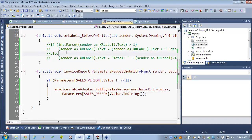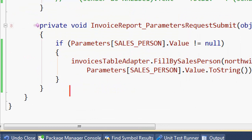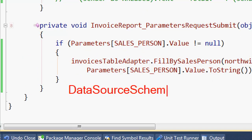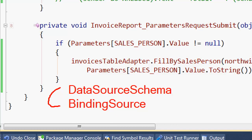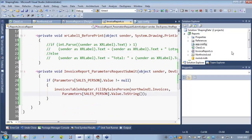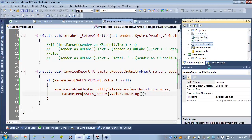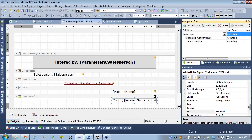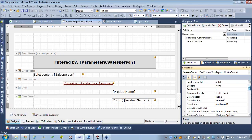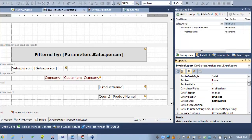Let's talk about what if we don't have the data source available ahead of time — how do we design reports without data? There are two ways: the data source schema and the binding source. These are very different but allow you to do similar things. I'll make a new report — let's add an XReport and call it custom invoice report. Let's pretend we don't have the data source readily available, but we do know the shape of the data.